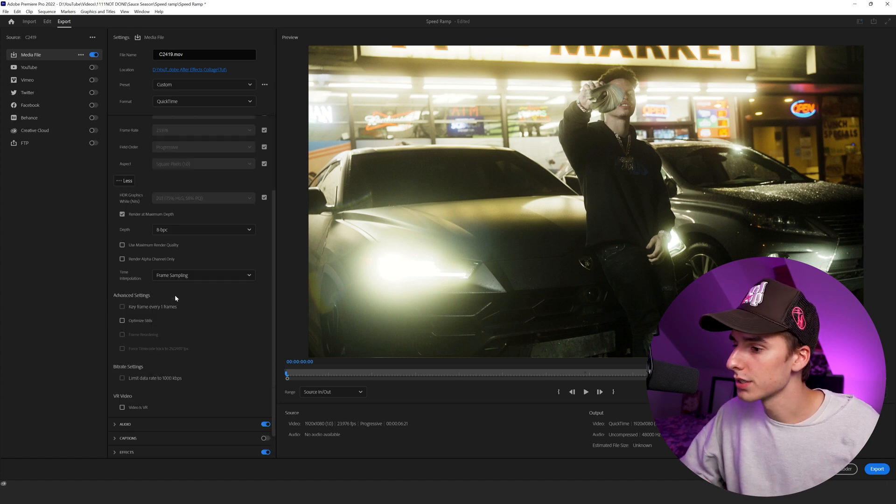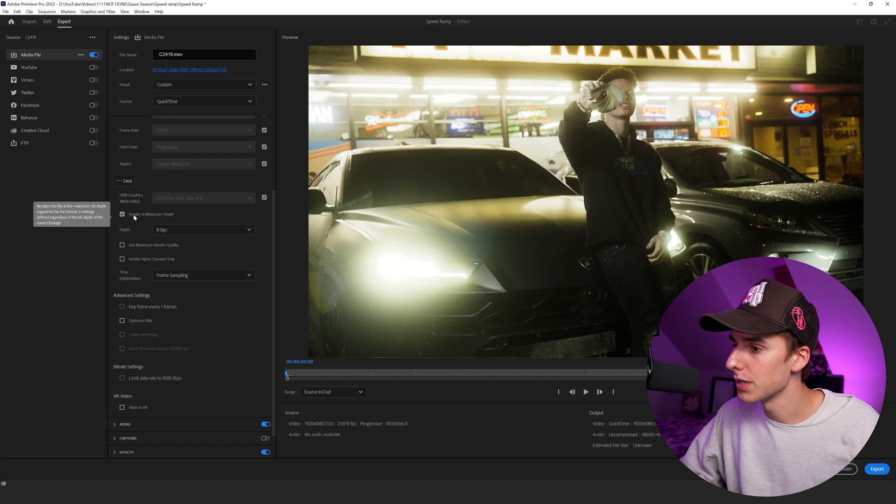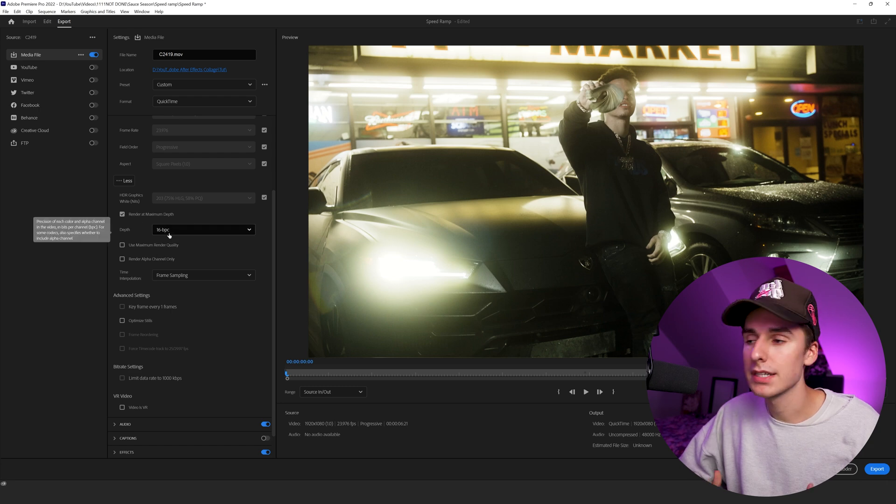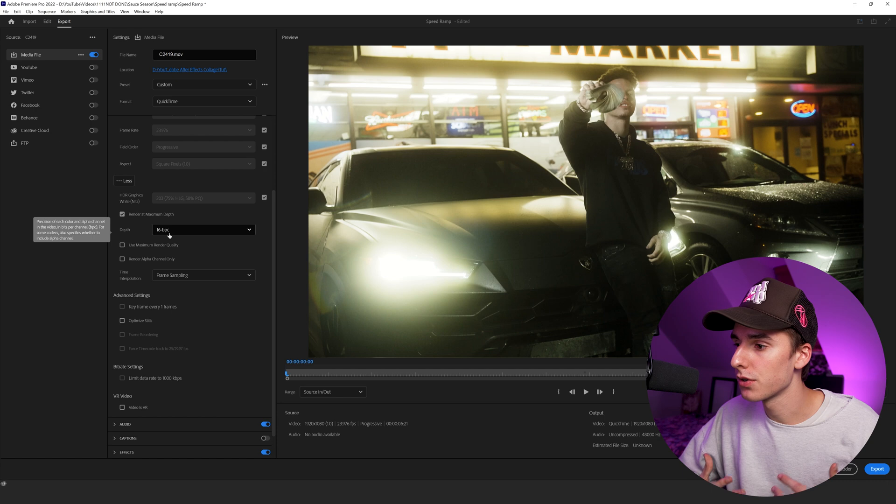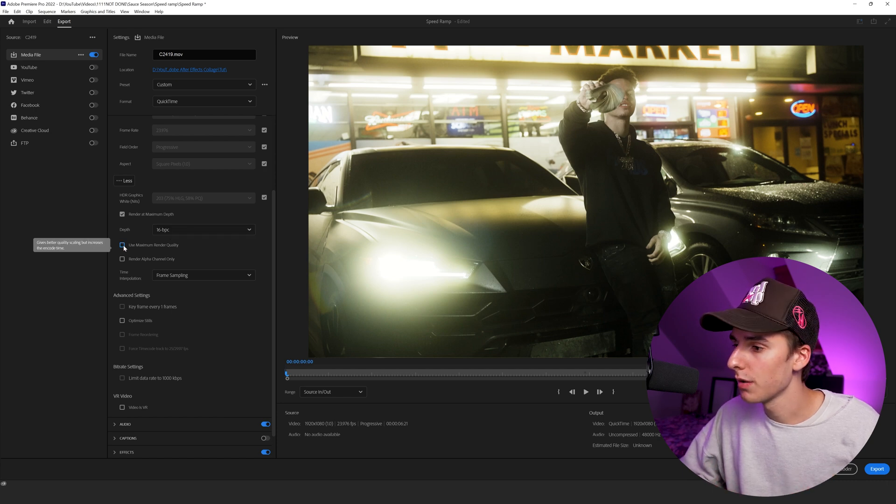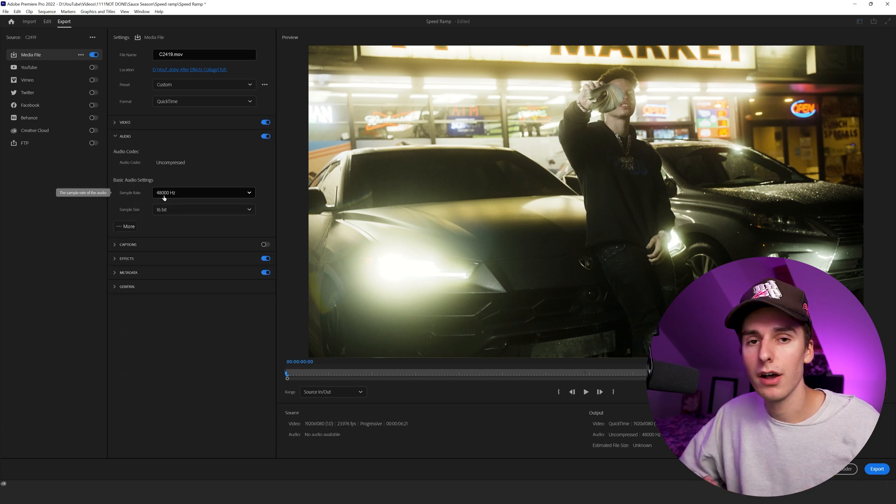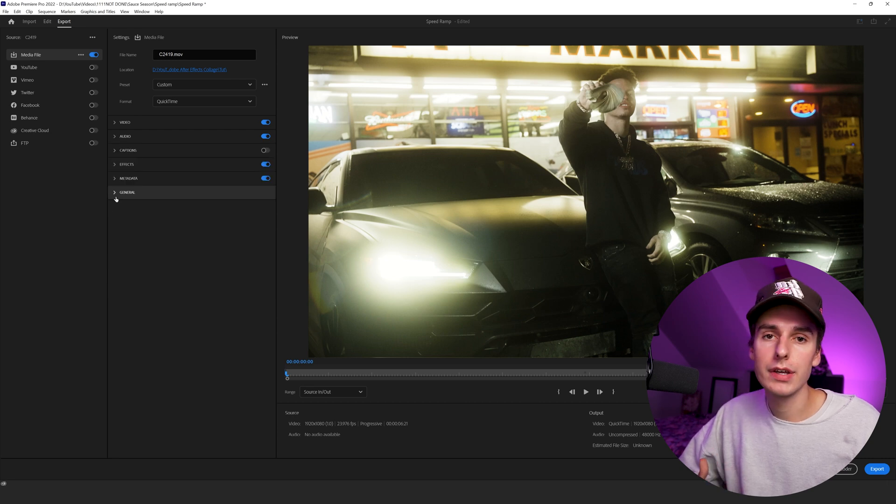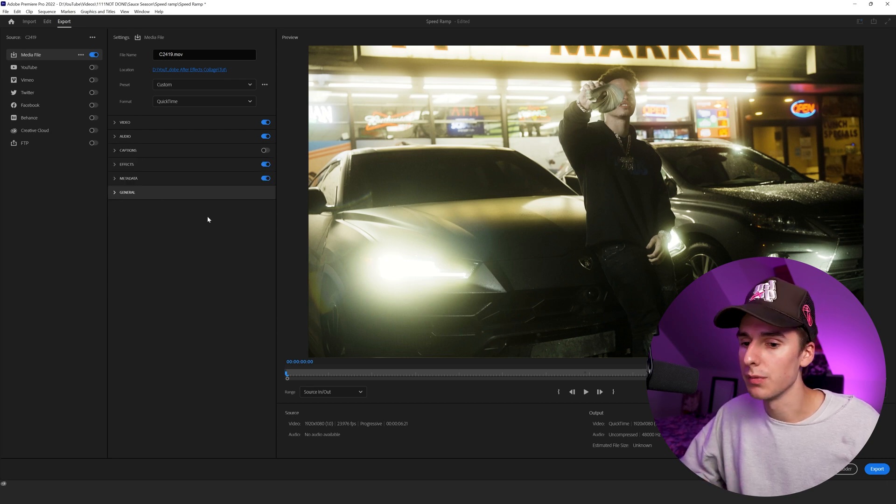Then under more, you can select that. Make sure render at maximum depth is selected. Go to depth and turn that to 16 bit. That's going to add more depth to the color and make the overall image look a lot better. Make sure use maximum render quality is checked. Under audio, I just leave it at 48 hertz and sample size 16 bits. And then everything else, I leave alone.